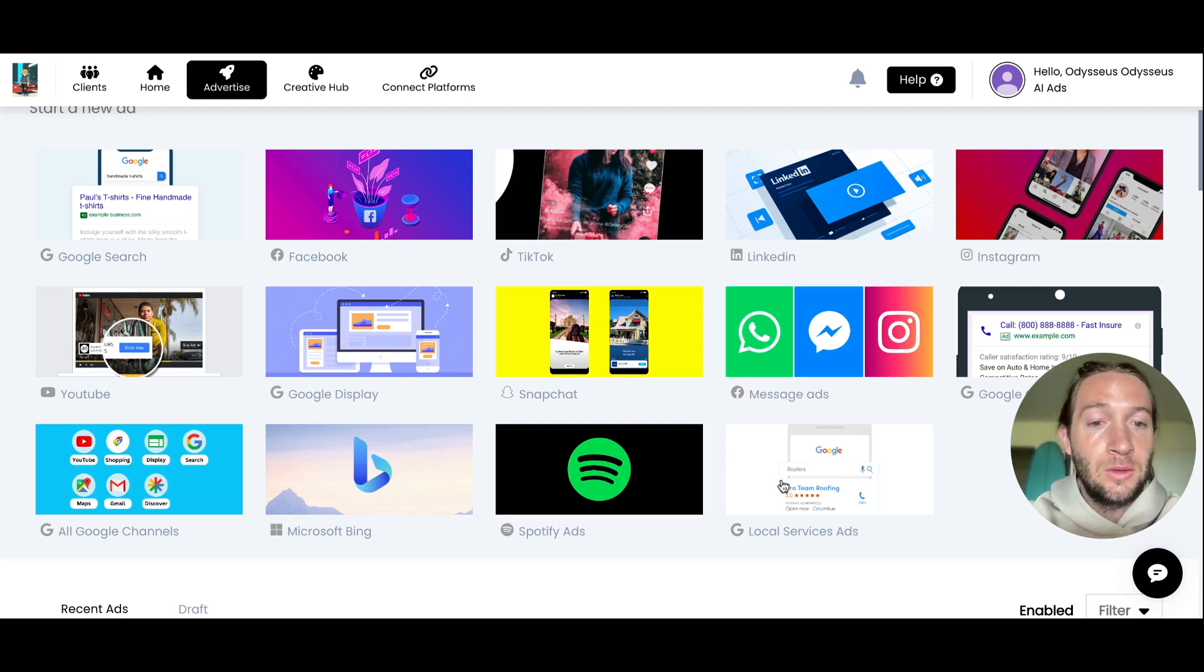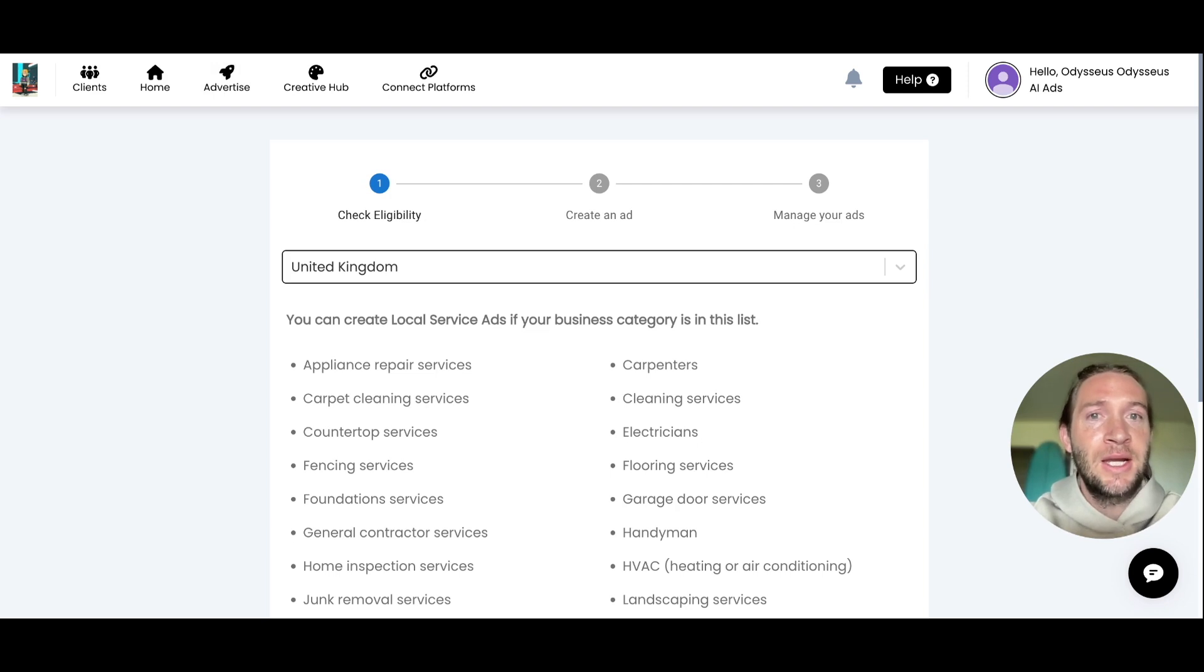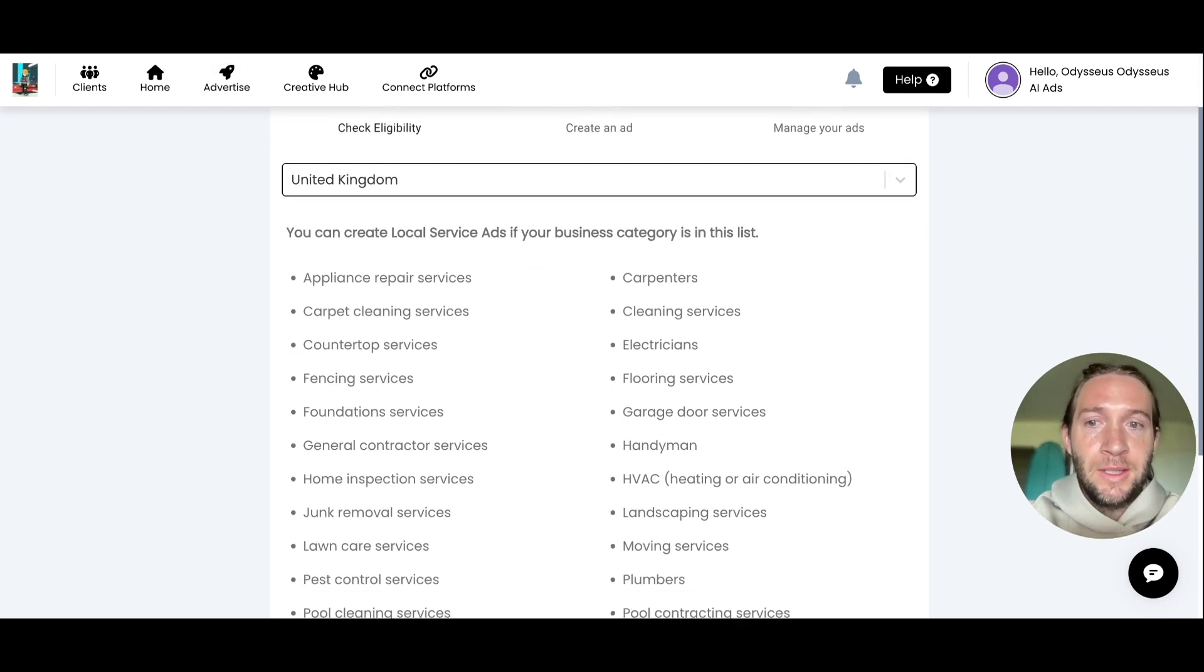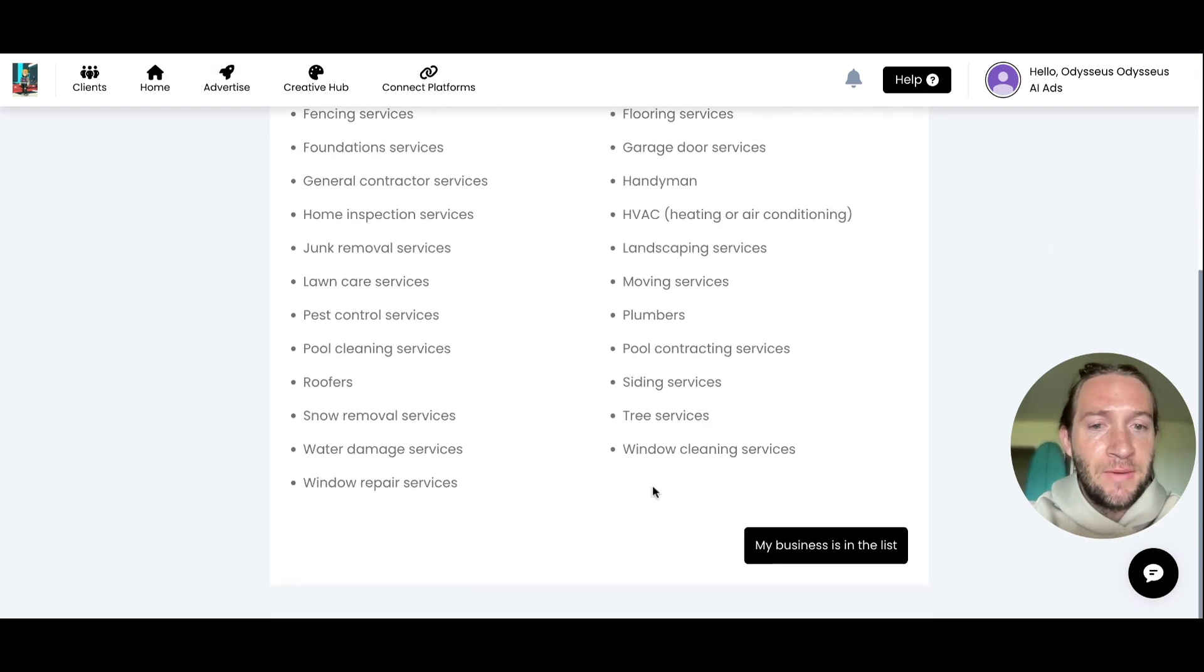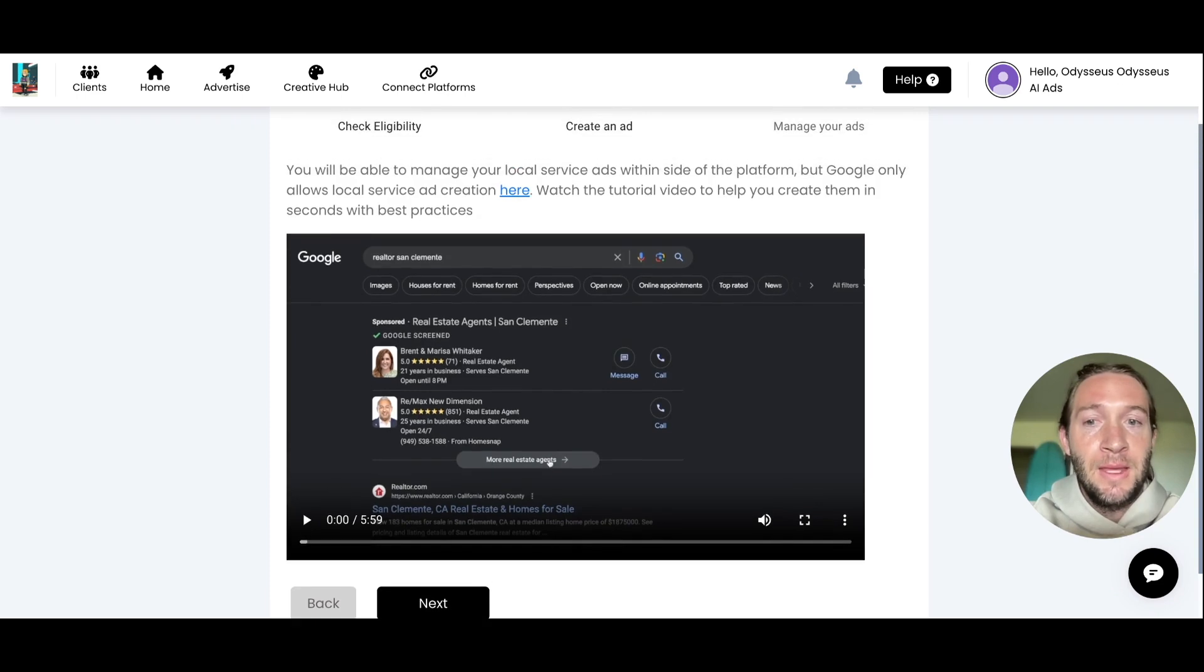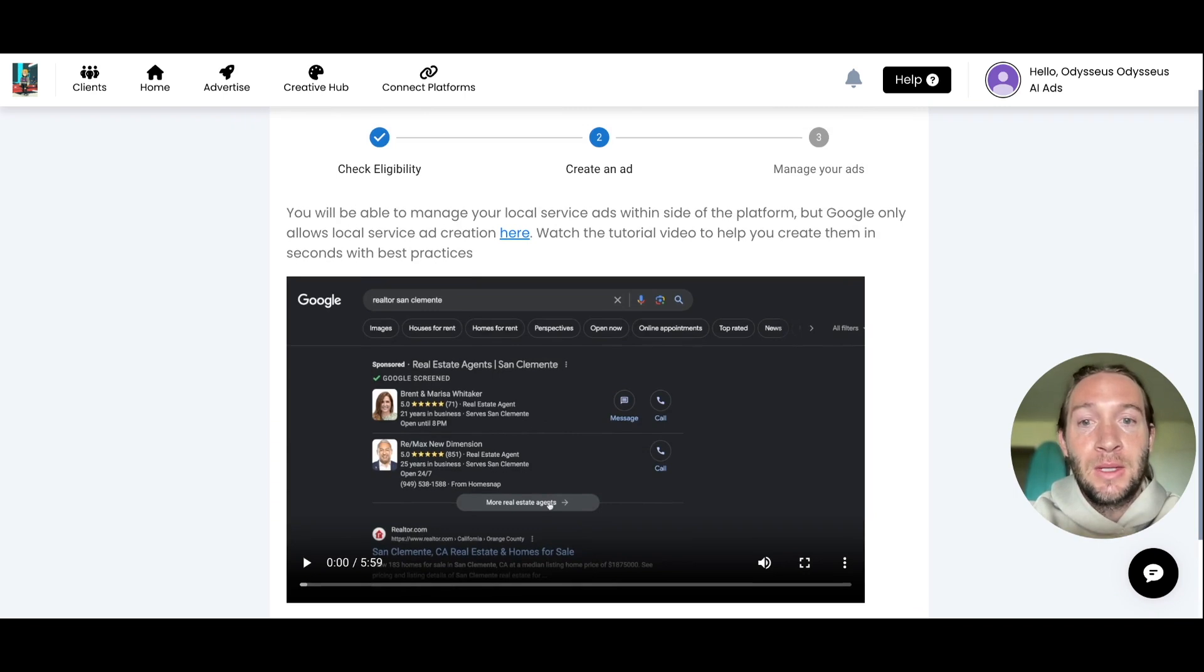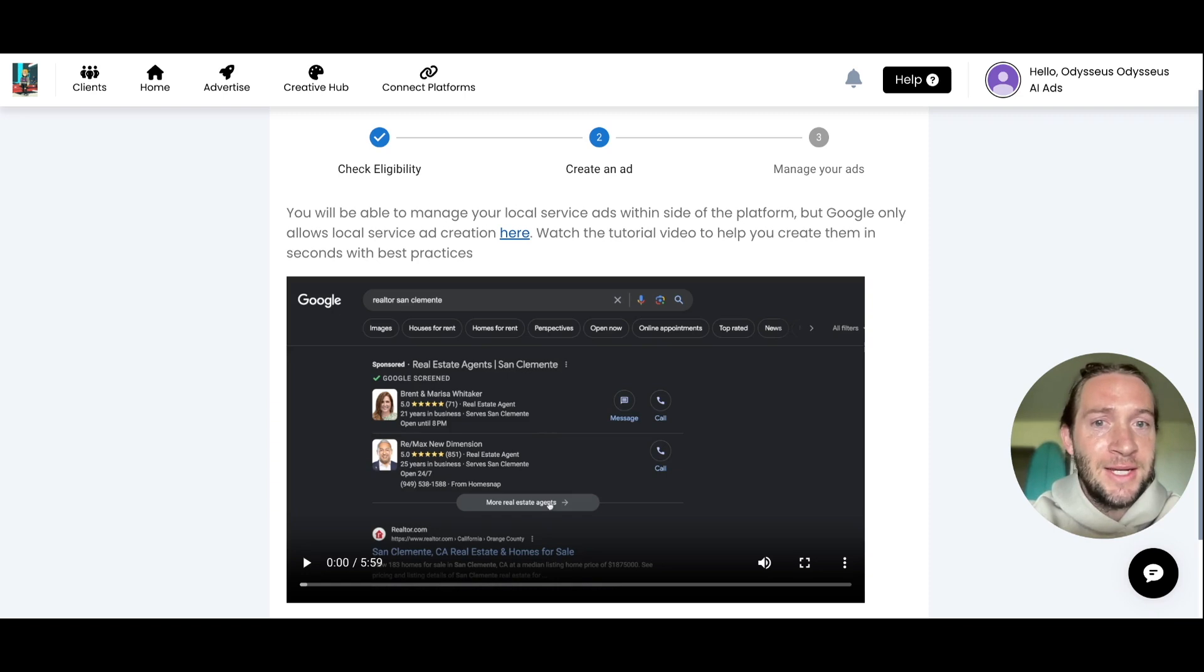The other update we have is local service ads. These are actually built outside of even the Google Ads native platform. We can help you get verified and make sure your business is on this list. If it is, we'll show you a video with best practices on how to set these up. You can click here to set up your local service ads in seconds. These are almost like set it and forget it—there's not too much you have to do for local service ads.